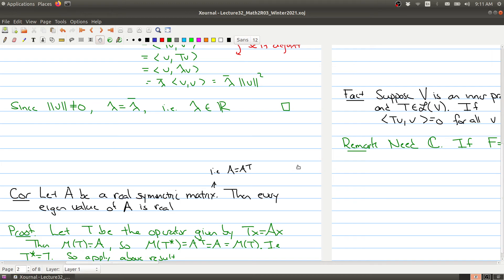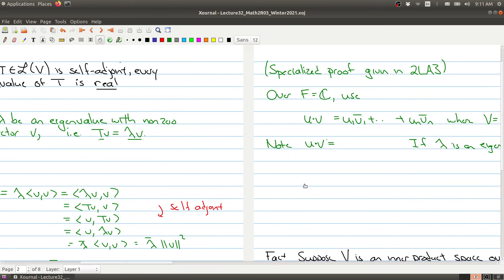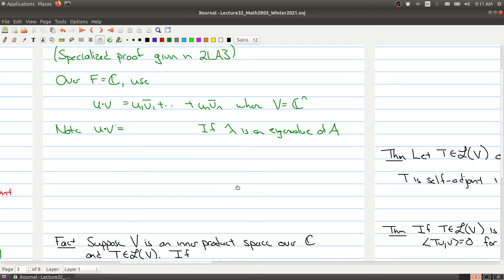How would you have proved this in Math 2LA3? You wouldn't have used any of this language of self-adjoint operators or anything like that, because that's something special we do in this course. Here's the specialized proof given in Math 2LA3, and what you'll see is that you're actually doing the same proof, but you have to look at a very specific scenario.